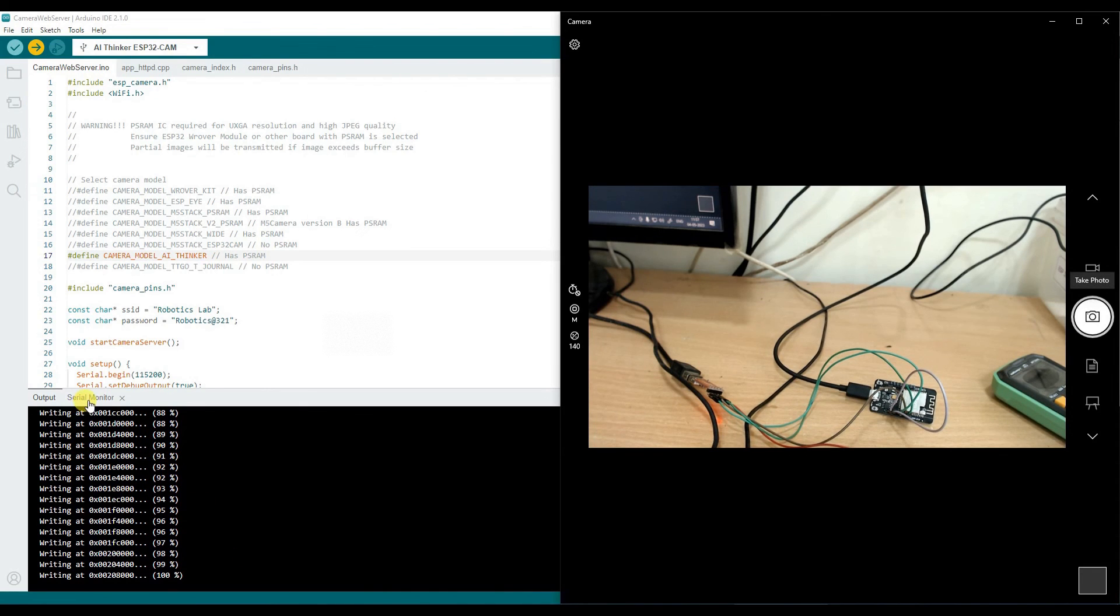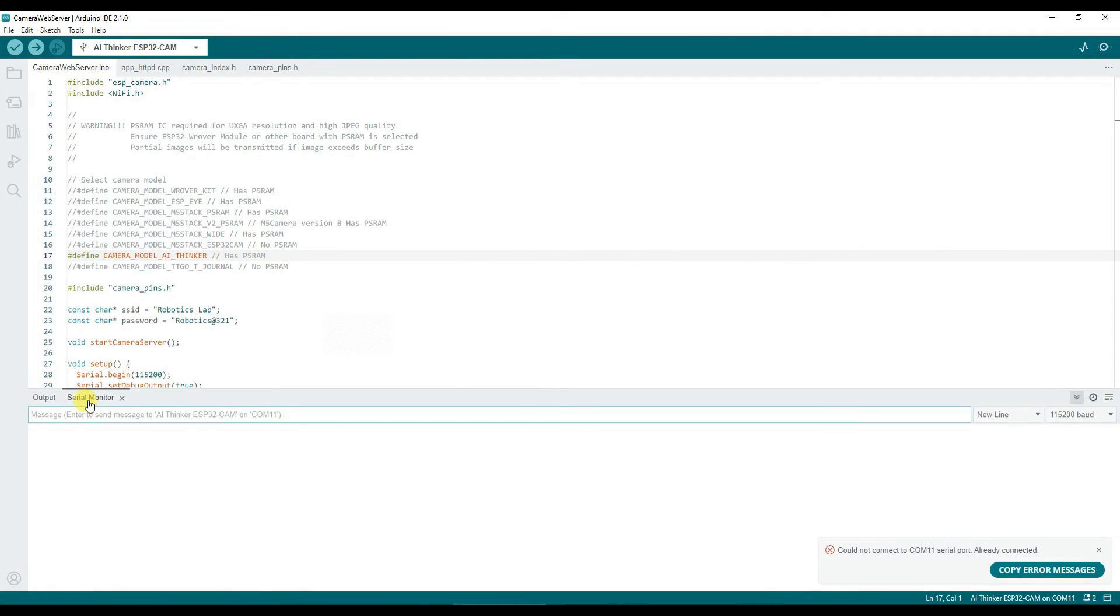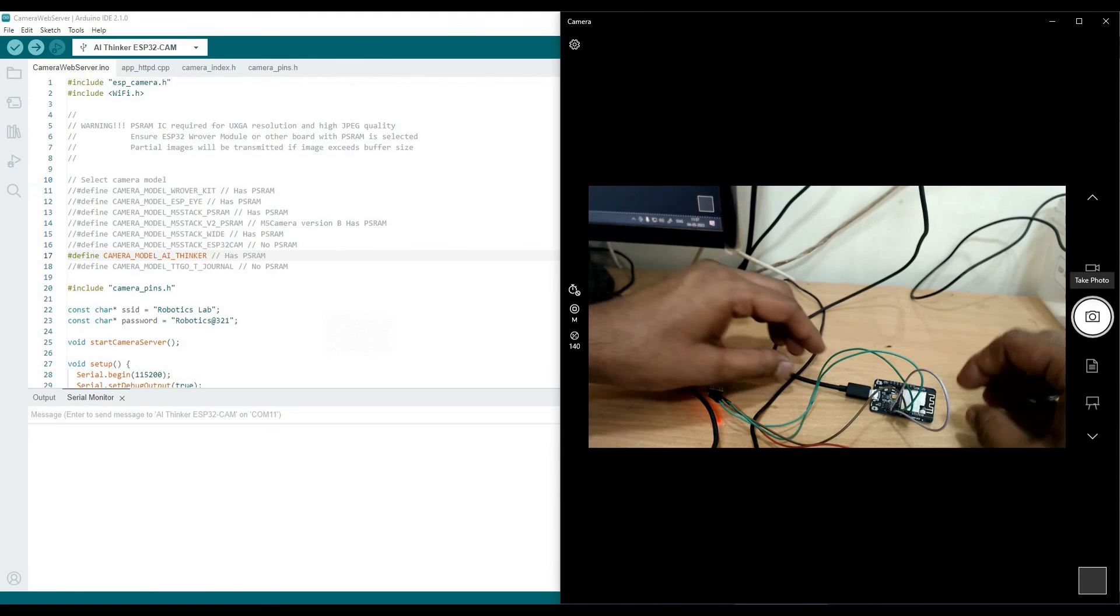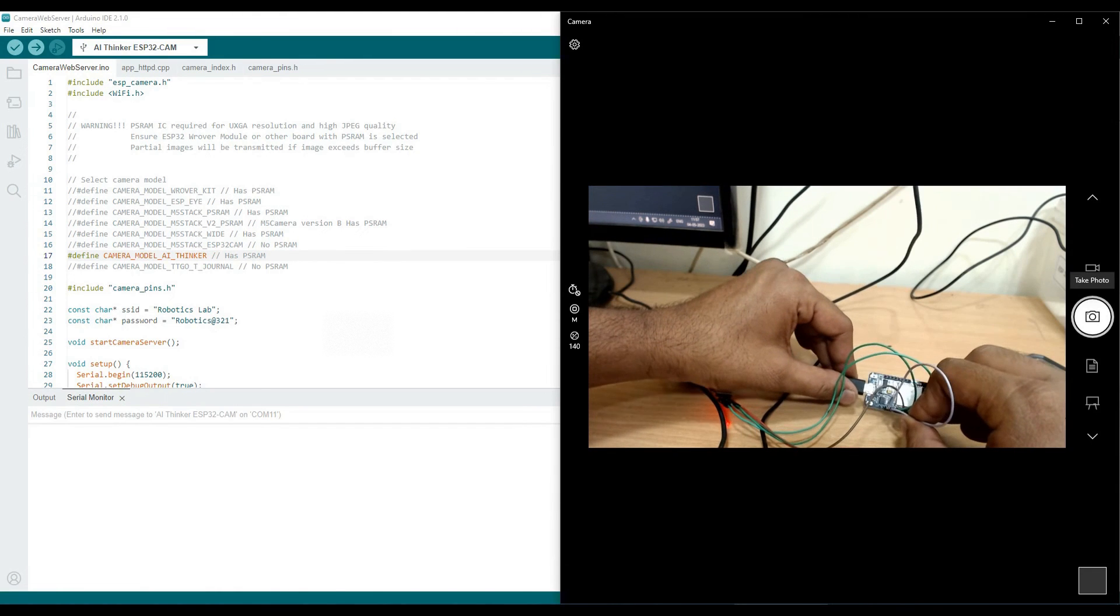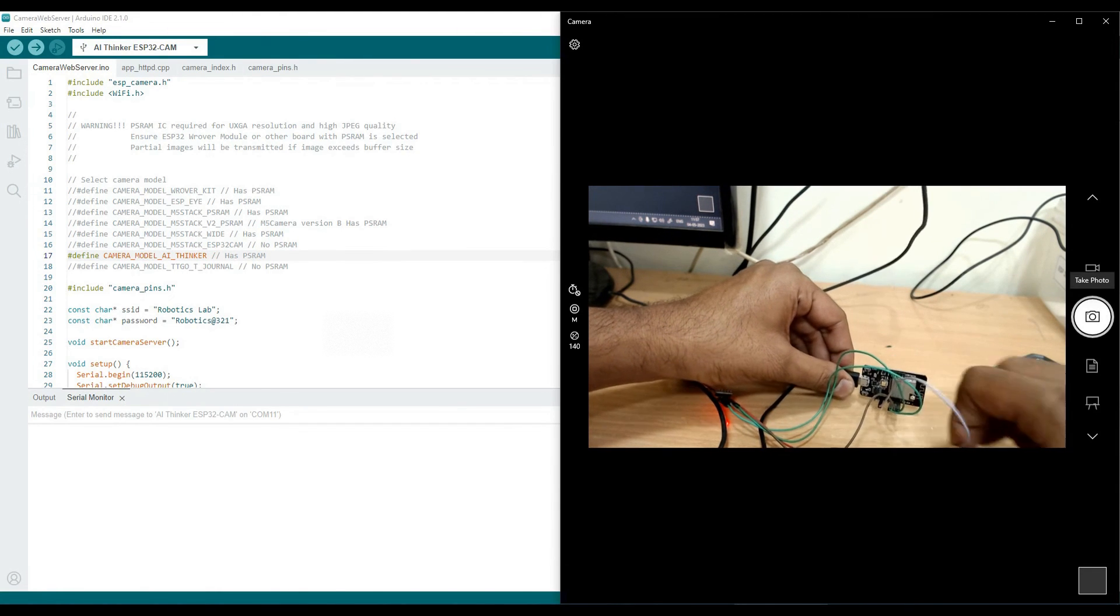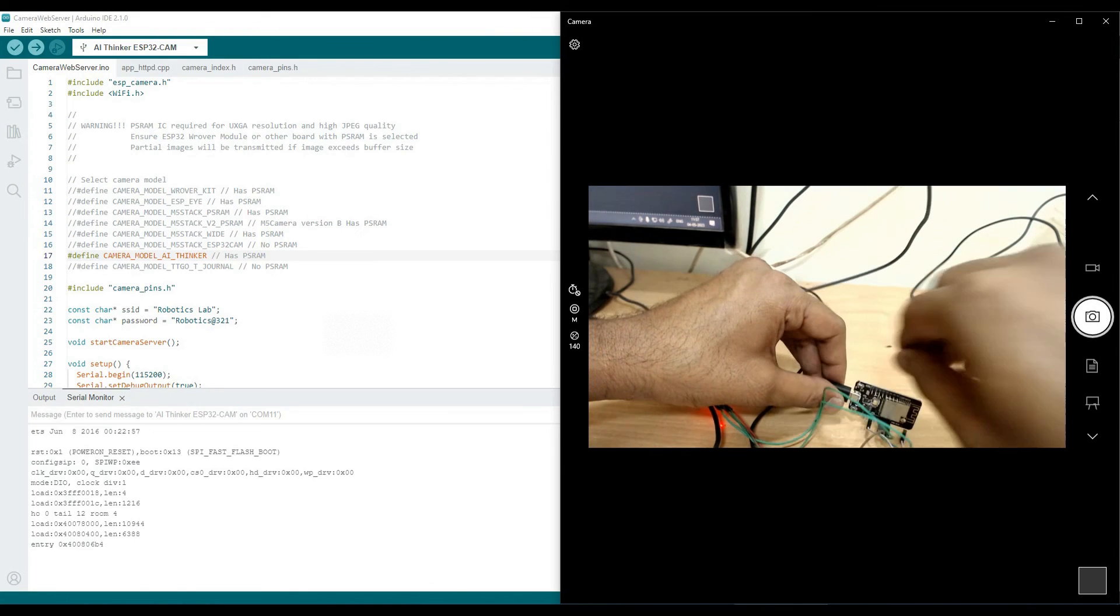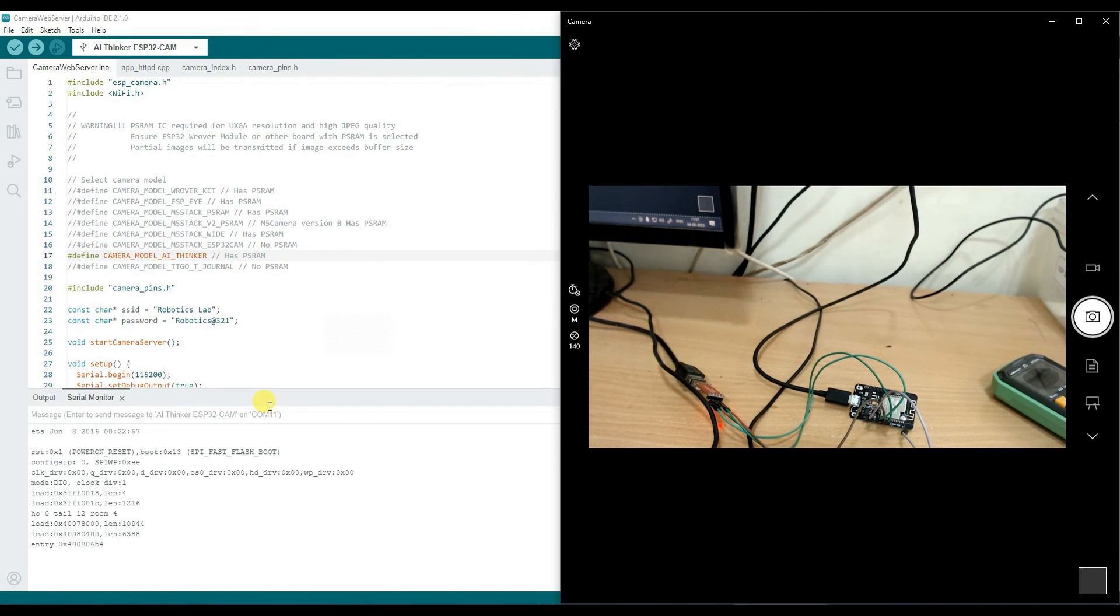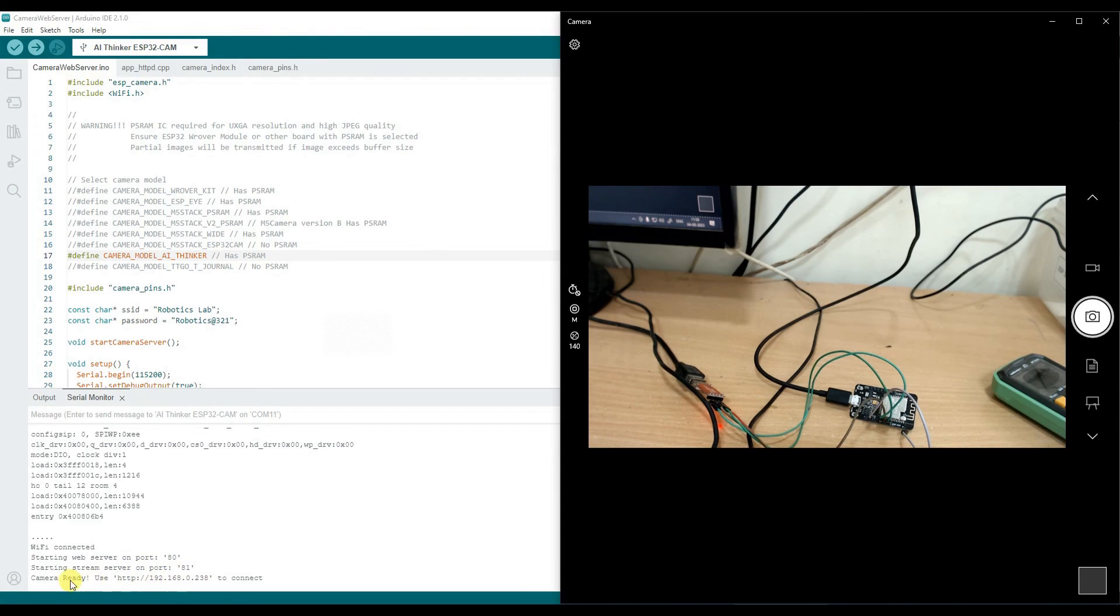Now the uploading is completed. Hard resetting is done. I will just keep the serial monitor open. And here what I will do is, I will remove this short connection IO0 to ground and then I will reset it. The moment I reset it, you will find some messages over here. So Wi-Fi connected, starting web server on port 80, starting stream server on port 81, camera ready to connect.